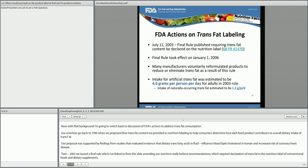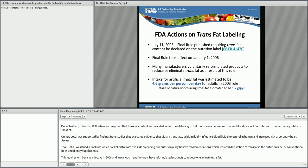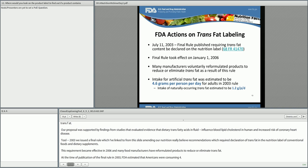At the time of publication of the final rule in 2003, FDA estimated that Americans were consuming 4.6 grams per person per day of industrially produced trans fat on average, while intake from naturally occurring sources was estimated at 1.2 grams per person per day.